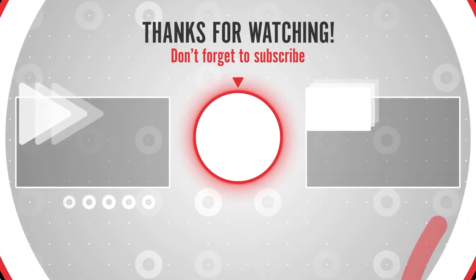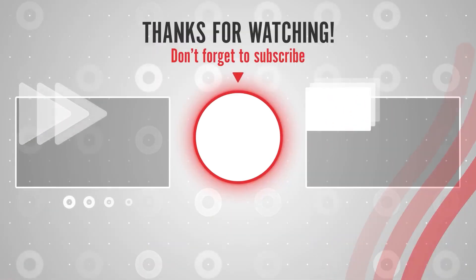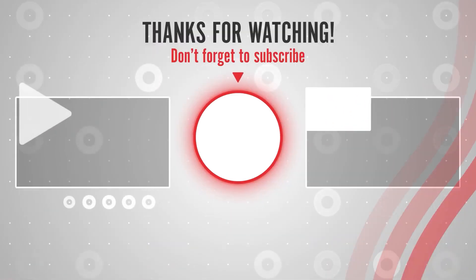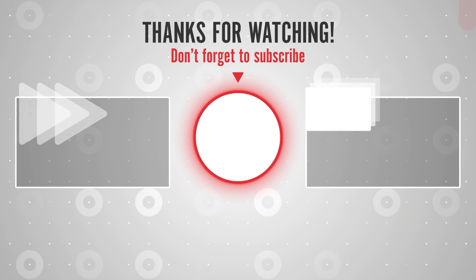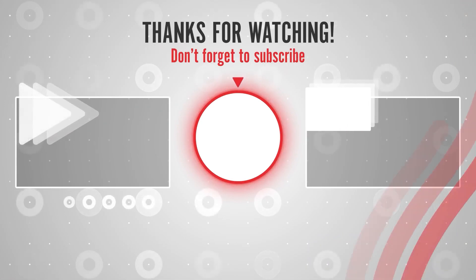So guys this was all about today's video. Share as much as you can that really motivates us to create more content for you guys. With this, we end our video. Hope you liked the video.